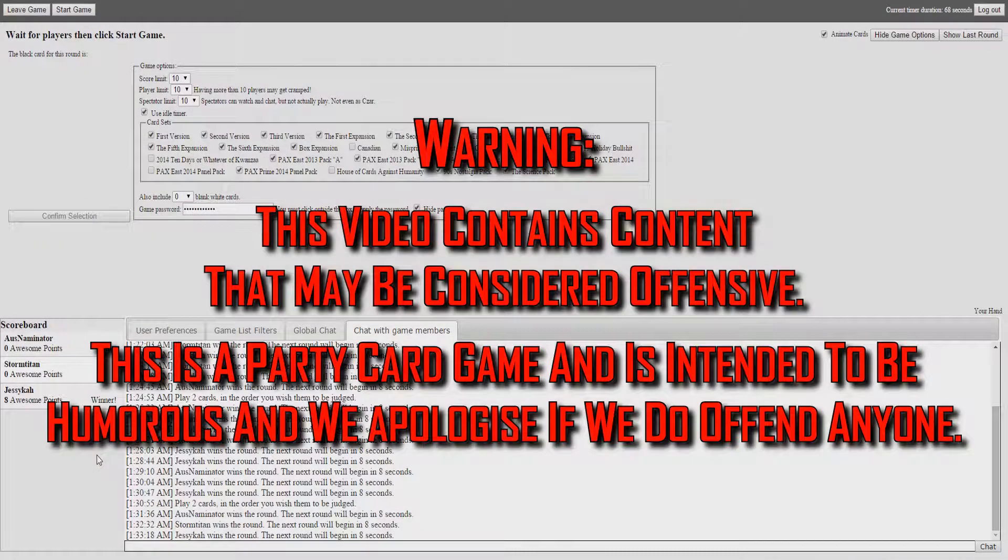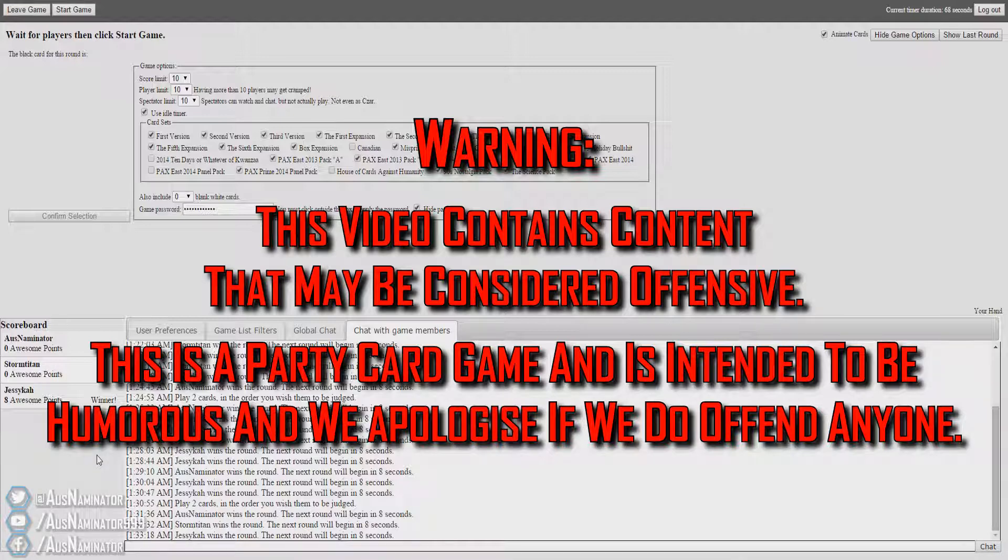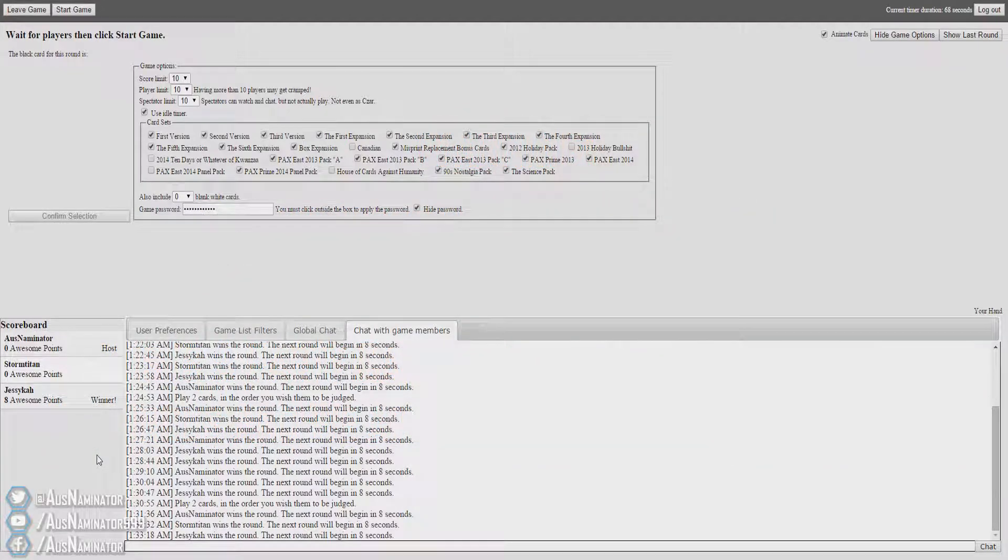What is going on guys? OzNaminator here. Hope you guys are doing well. Welcome back to Cards Against Humanity, where the aim of the game is to be the most offensive. And once again, we do apologize if we do offend anybody, but it's all in good fun. And I'm once again joined by my good friends Stormy and Jess.